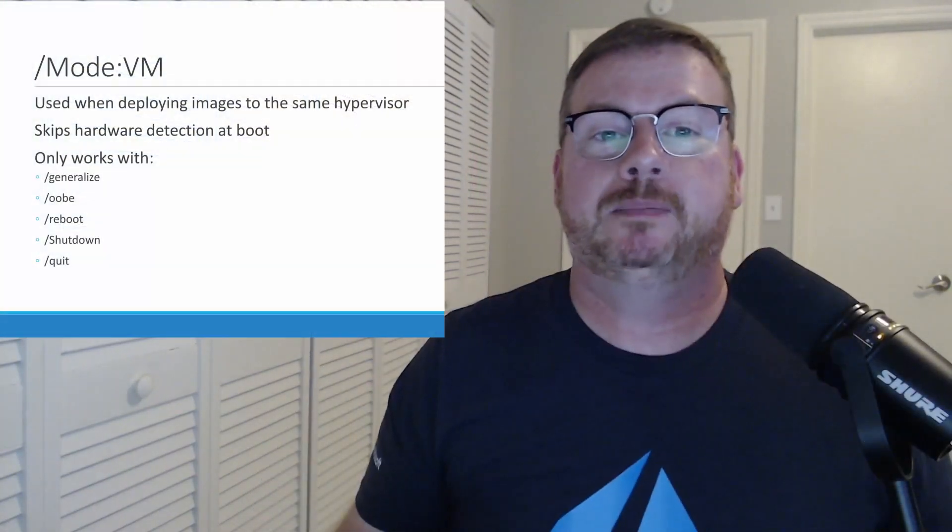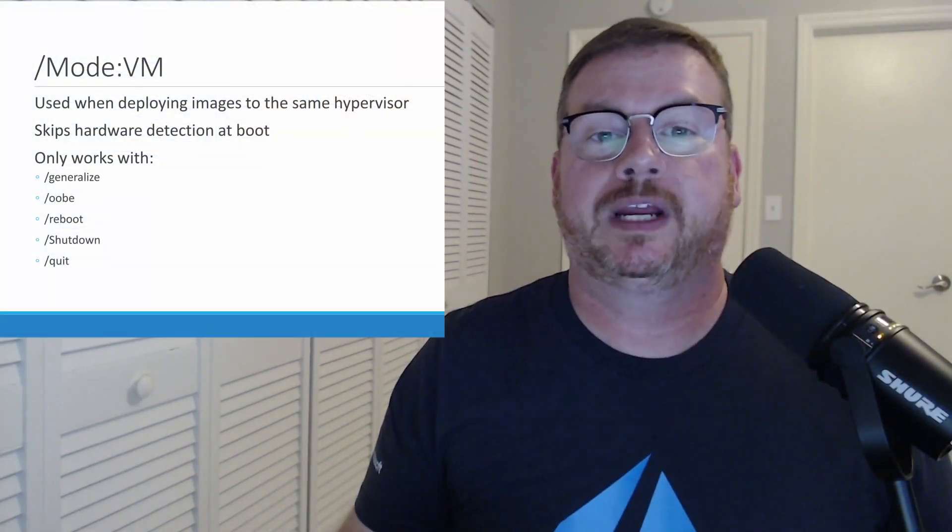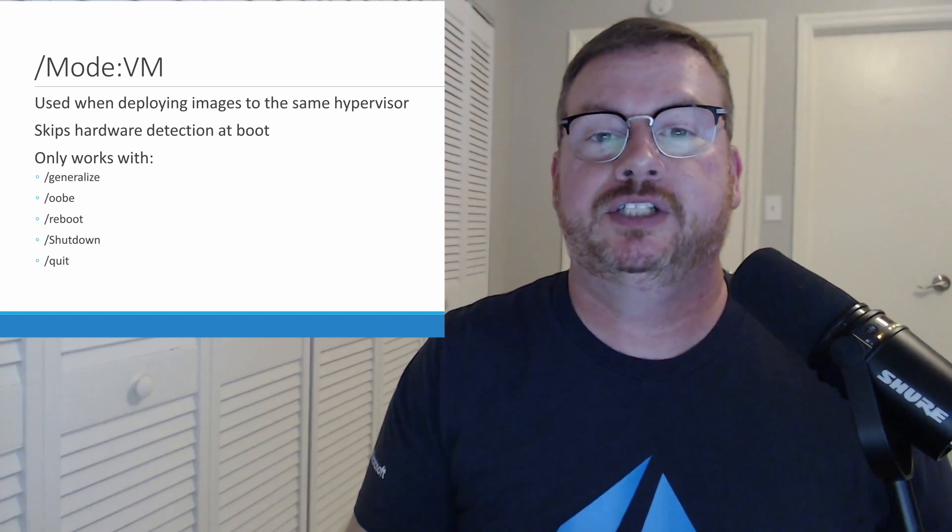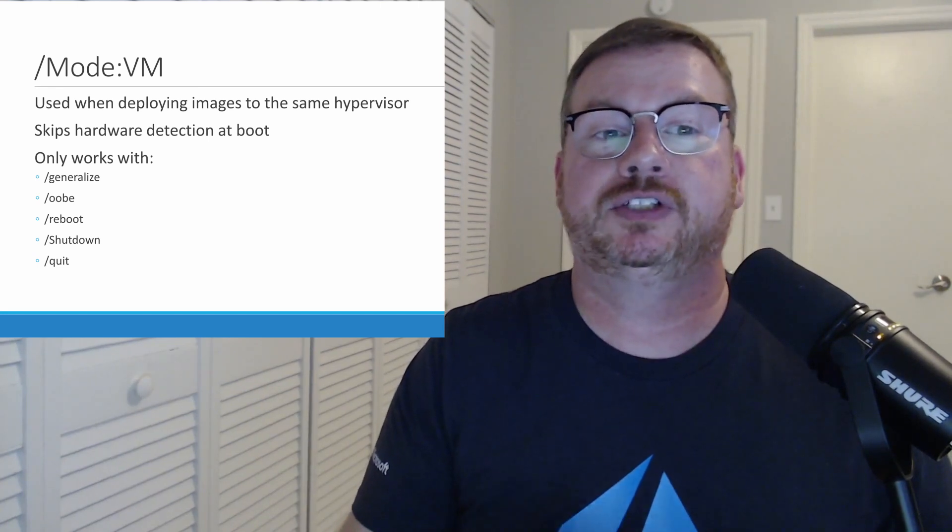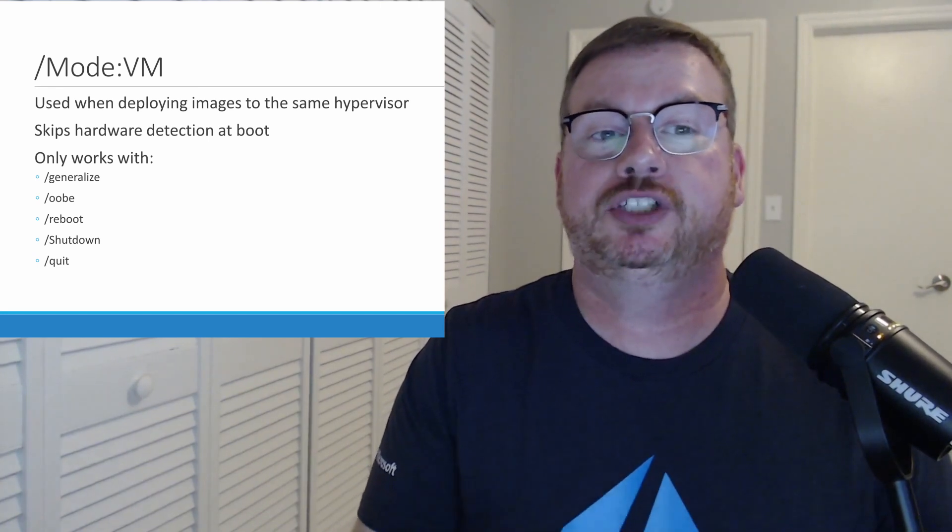The last step in creating an image in Azure is to run sysprep with the out-of-box experience and generalize option, and then shut down the system at the end before we create the image. There's one more option to be aware of, Mode VM. Mode VM is used when creating an image on the same hypervisor you're deploying the image to.